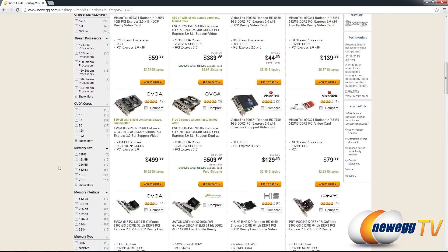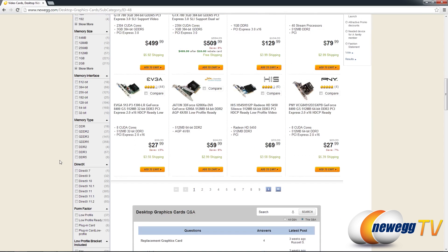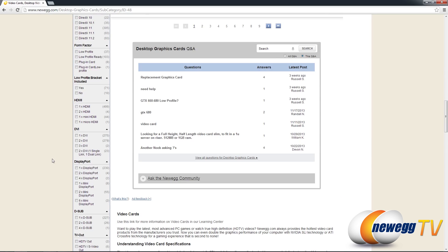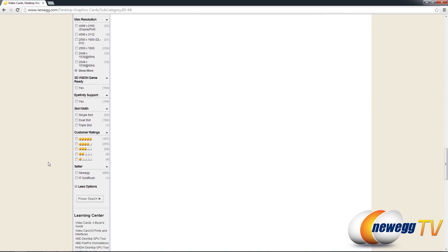Let me just show you here you actually have a ton of options. I want to get down to the bottom and show you guys the two newest ones that have been added. We have the seller and the customer ratings.